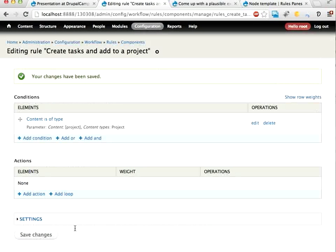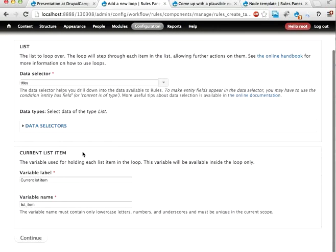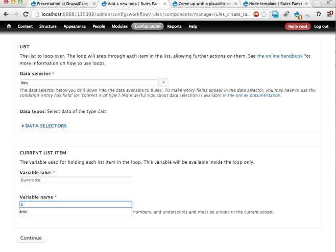Then I'm going to loop through the list of titles. Creating a loop of titles. Let's call this one current title like that. Continue.